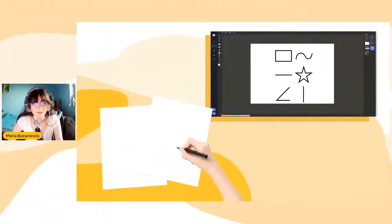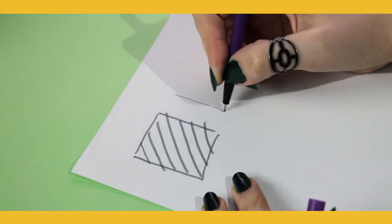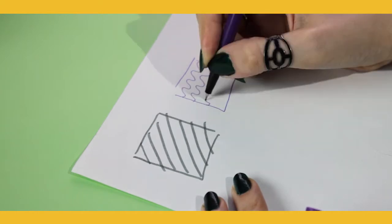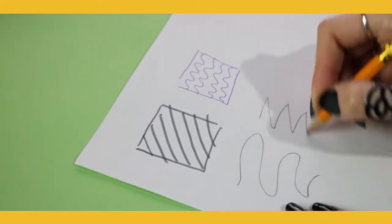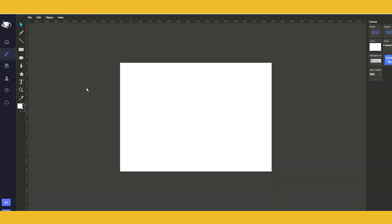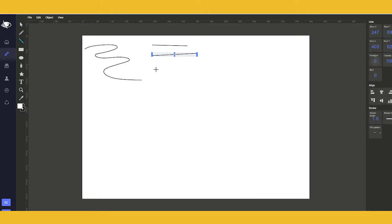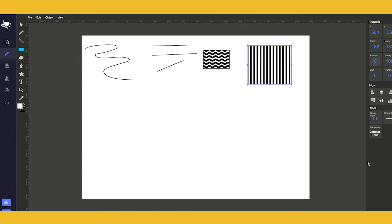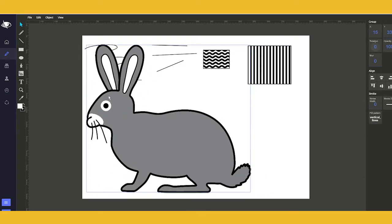Another option would be to create the drawing in our image creator module, the one we presented in our previous webinar. There we can either use clip art to create certain images, or use the module's functions to create our own drawing. Another option, if we don't have the drawing skills needed, we can just browse our library at tactileimages.org.